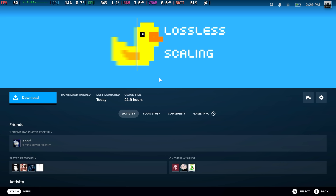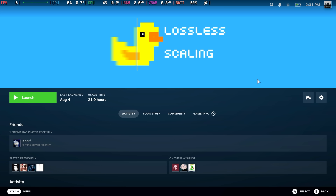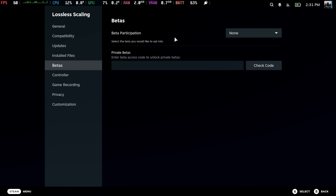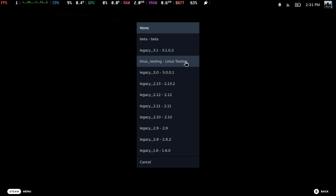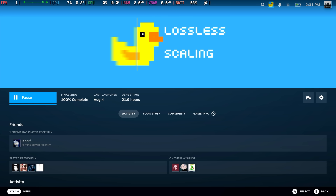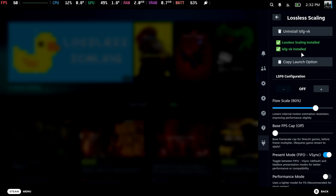There's one last thing we'll need to do once we get this installed — we'll have to switch it to the Linux beta from the settings. Really easy to do. So lossless scaling is finished installing. We're going to go into the first menu here, and over on the right-hand side we've got the manage section. Properties, then Betas. From the beta participation, we want to drop down to Linux testing. We'll back up and we will need to update lossless scaling — just takes a second. And we can head back into Decky, lossless scaling. We now have lossless scaling installed and LSFGVK installed.